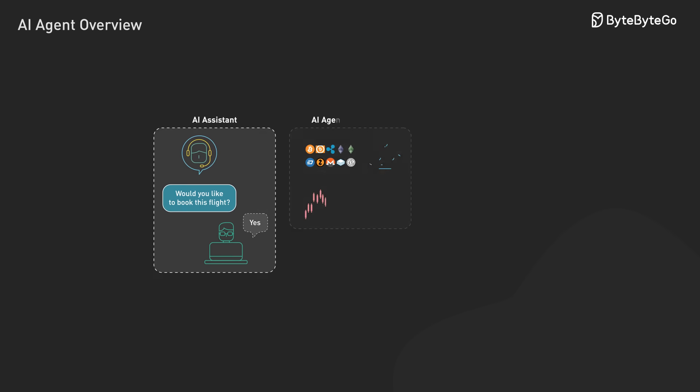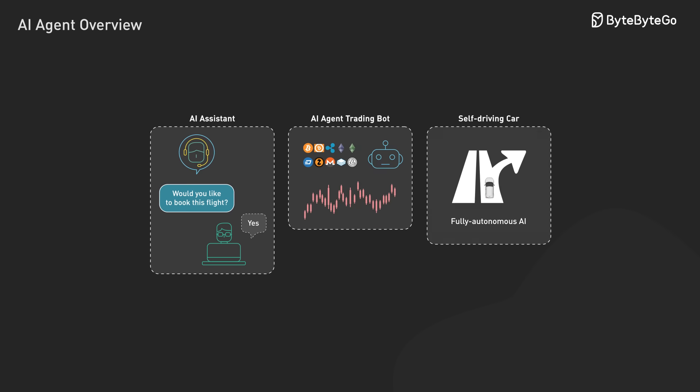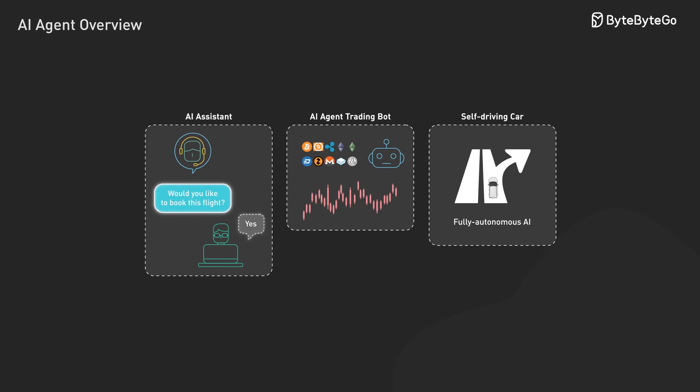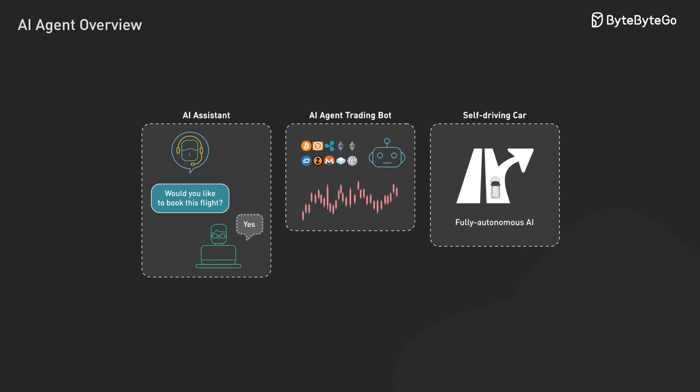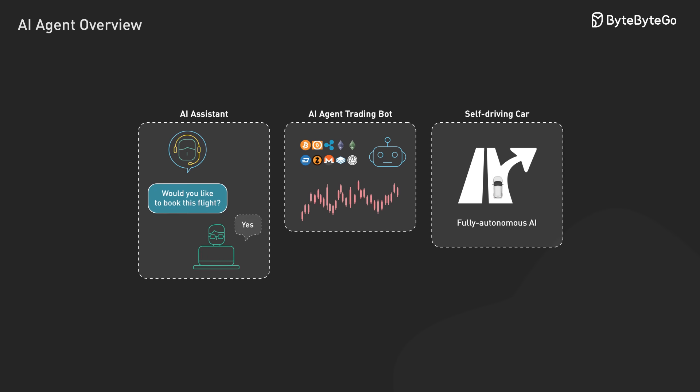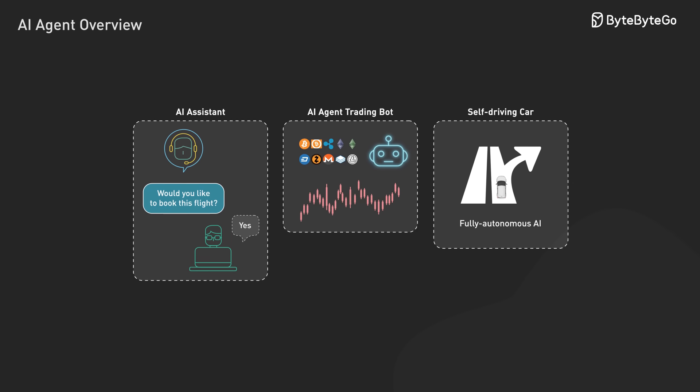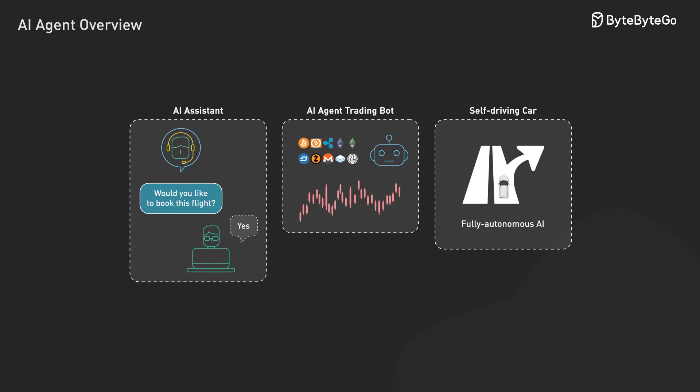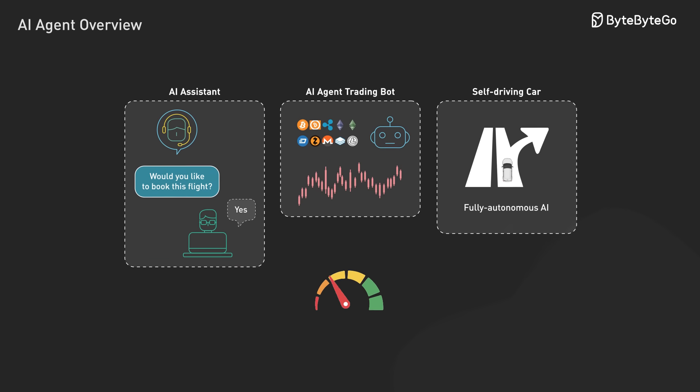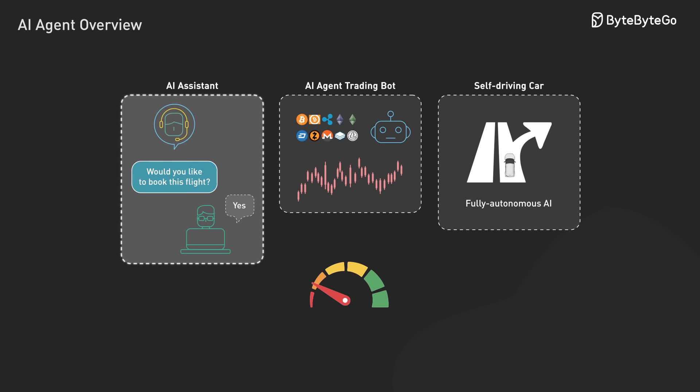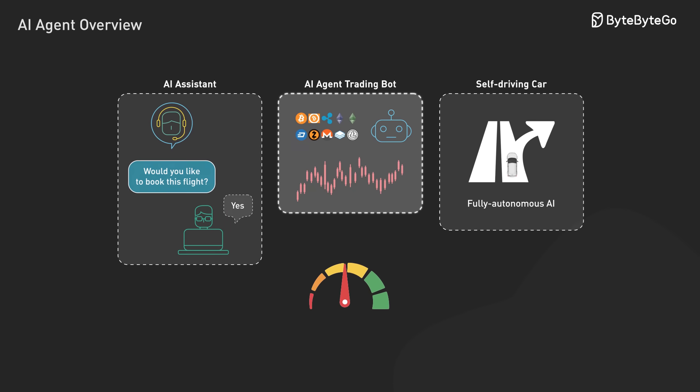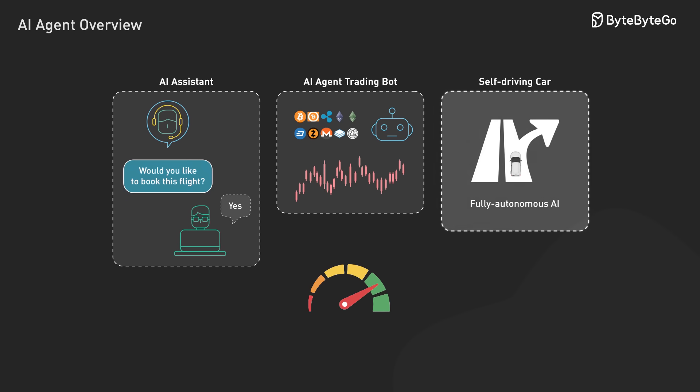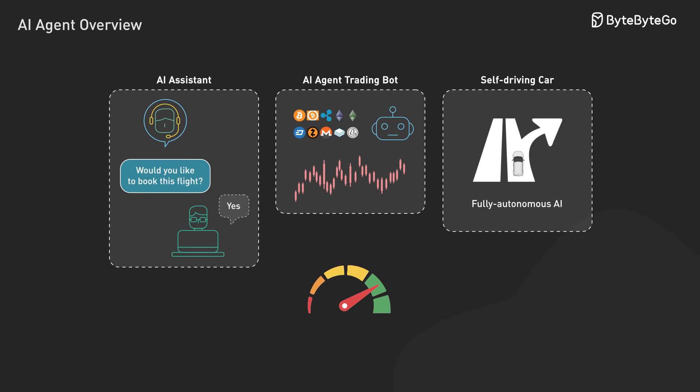Modern AI agents are built on several foundational capabilities that give them their power. First, agents operate across a spectrum of autonomy, from systems that merely recommend actions for human approval to fully autonomous agents that make and execute decisions independently. The engineering challenge lies in calibrating this autonomy for specific use cases, implementing proper guardrails, and building appropriate oversight mechanisms.